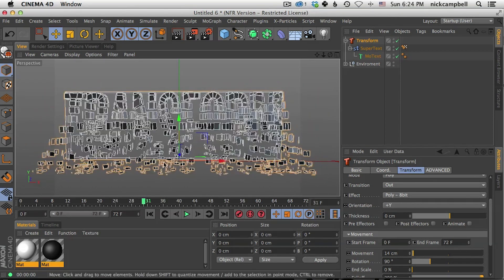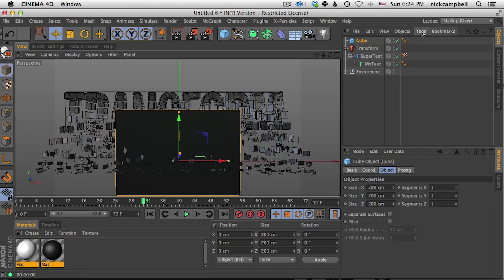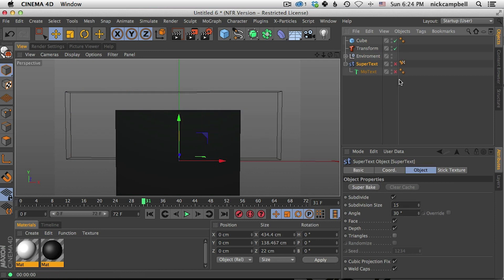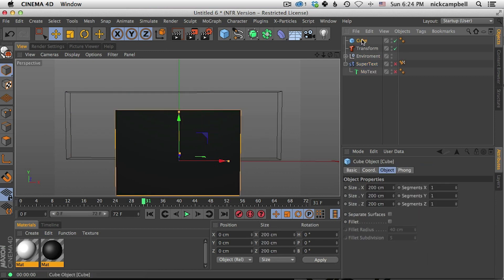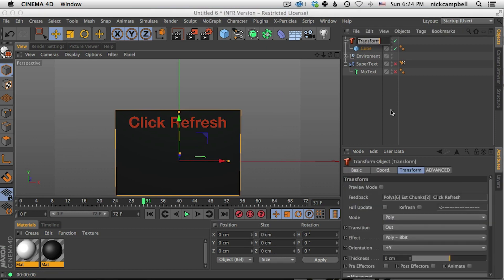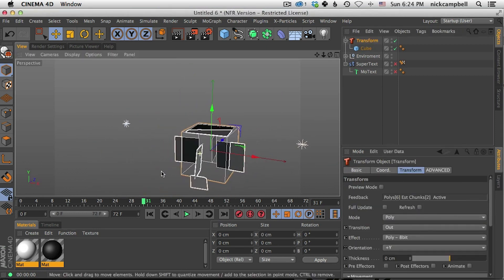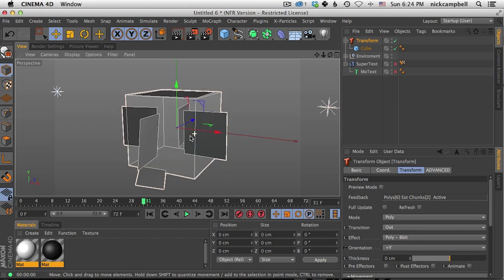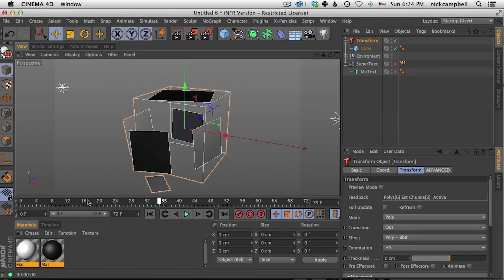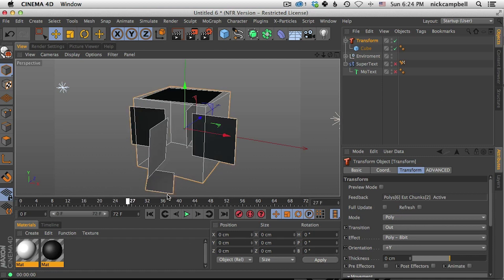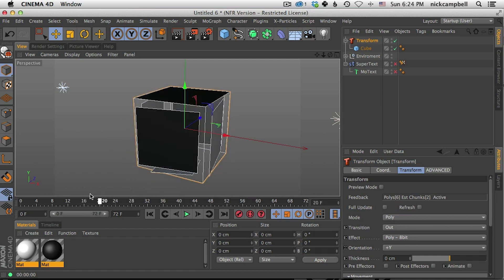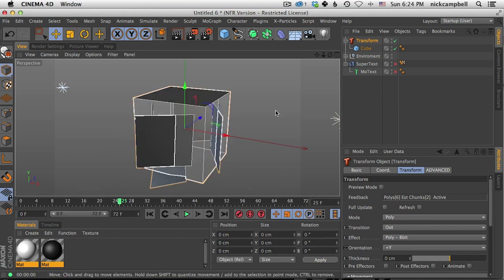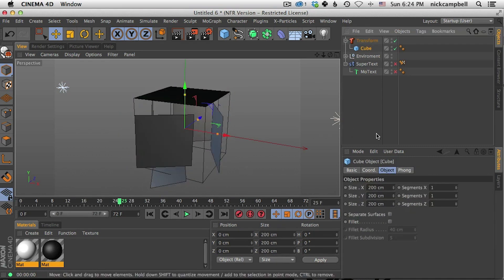Okay so what else can you do? We could bring in an object. So let's just pull SuperText and turn it off and let's bring this cube into Transform. So same thing we have to refresh and Transform automatically breaks our cube up into individual polygons.